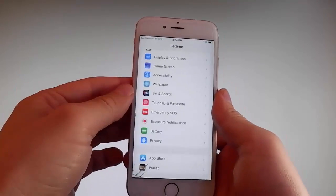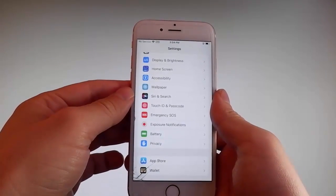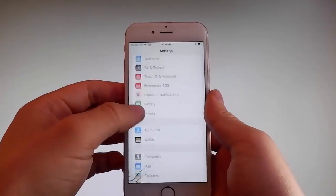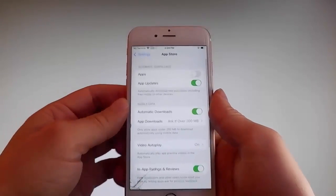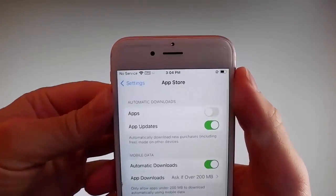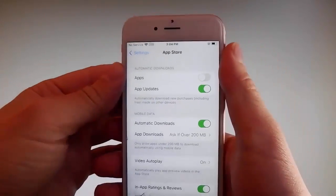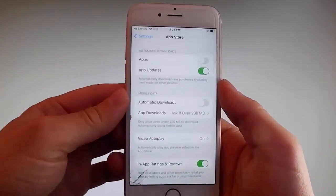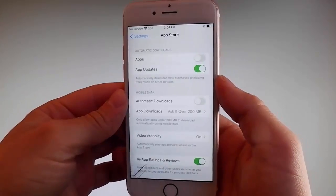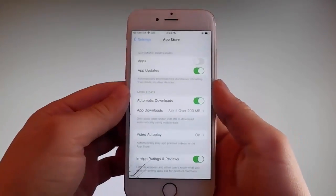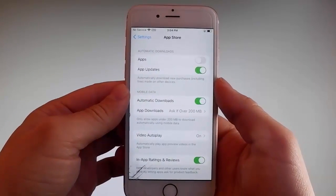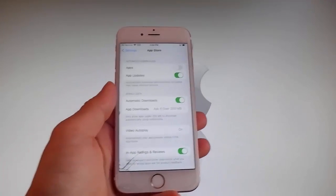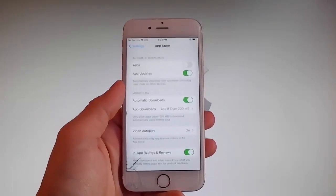Once you're done with both those settings, there is one last thing that you need to change, and that is in the App Store settings. Go to App Store and make sure that Automatic Downloads are turned on. If it says Automatic Downloads off, simply tap on it to turn Automatic Downloads on. This is all the settings you need to change for the jailbreak to be successfully completed.